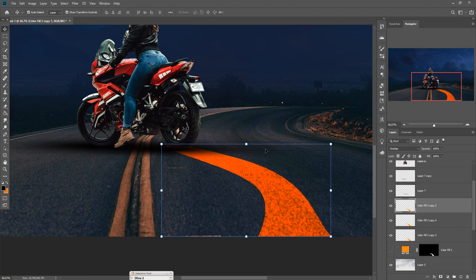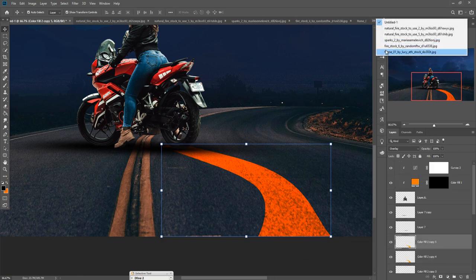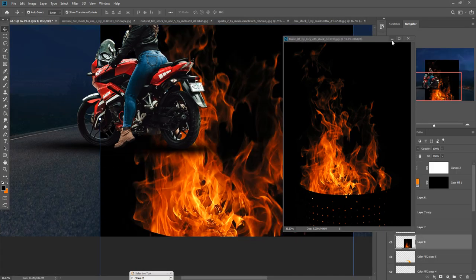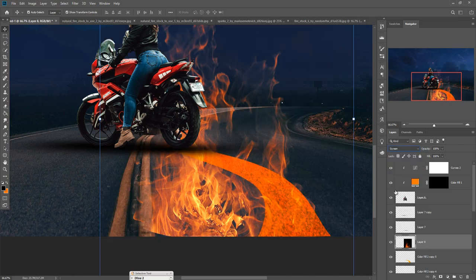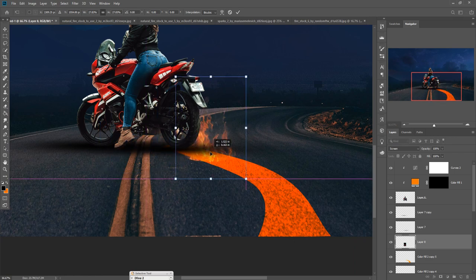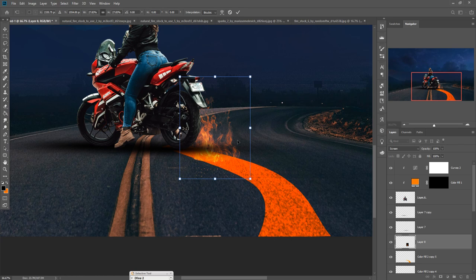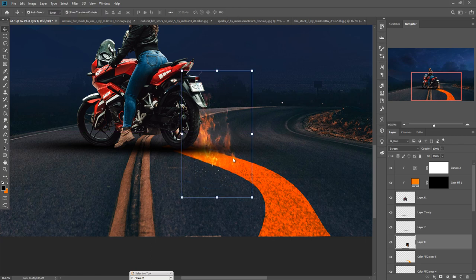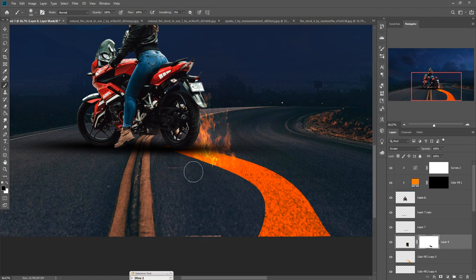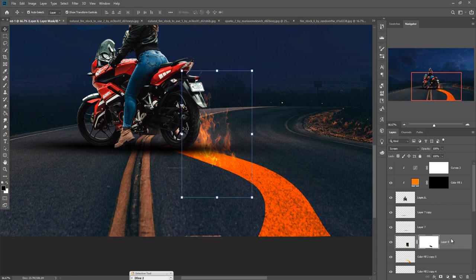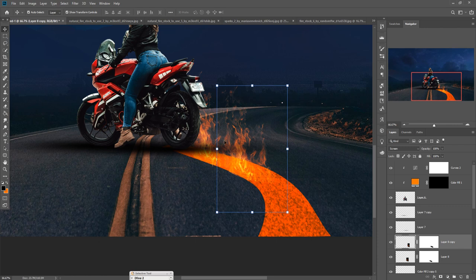The next step is we are going to add some fire effect, so we take some fire images. This is our first flame image. We take this one, go to Blending Mode and select Screen, then adjust the size. It looks great. Create a mask layer, go to Brush, and erase the extra parts. Duplicate this one, drag it to that portion, go to Edit > Transform > Warp, and adjust it.